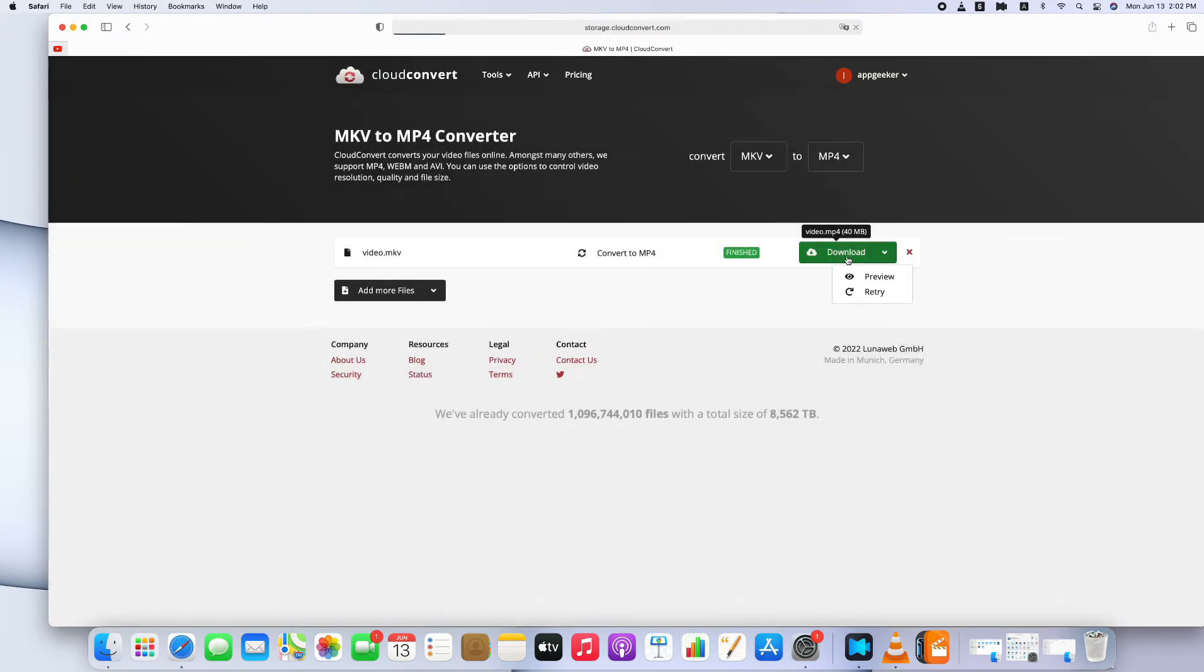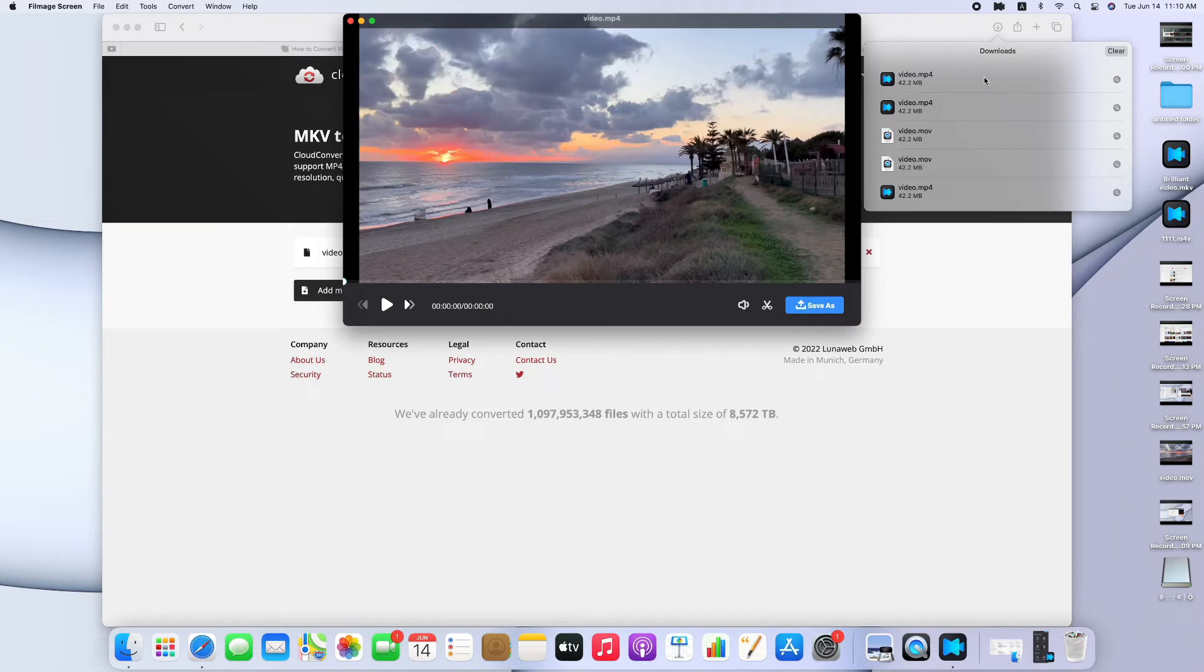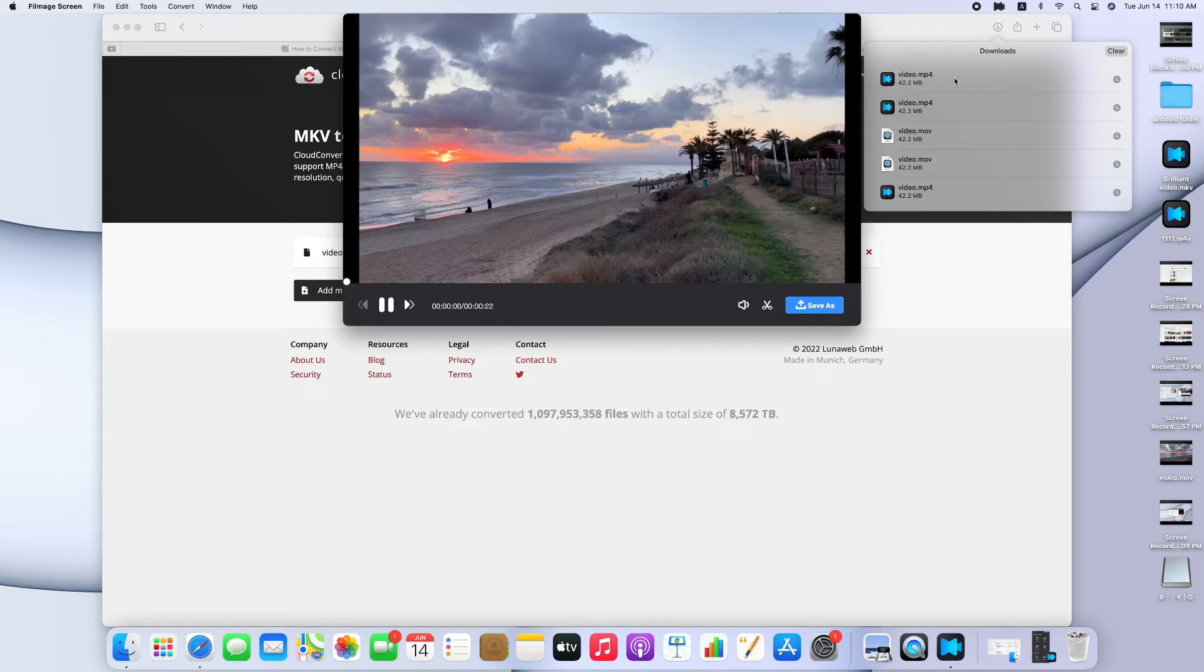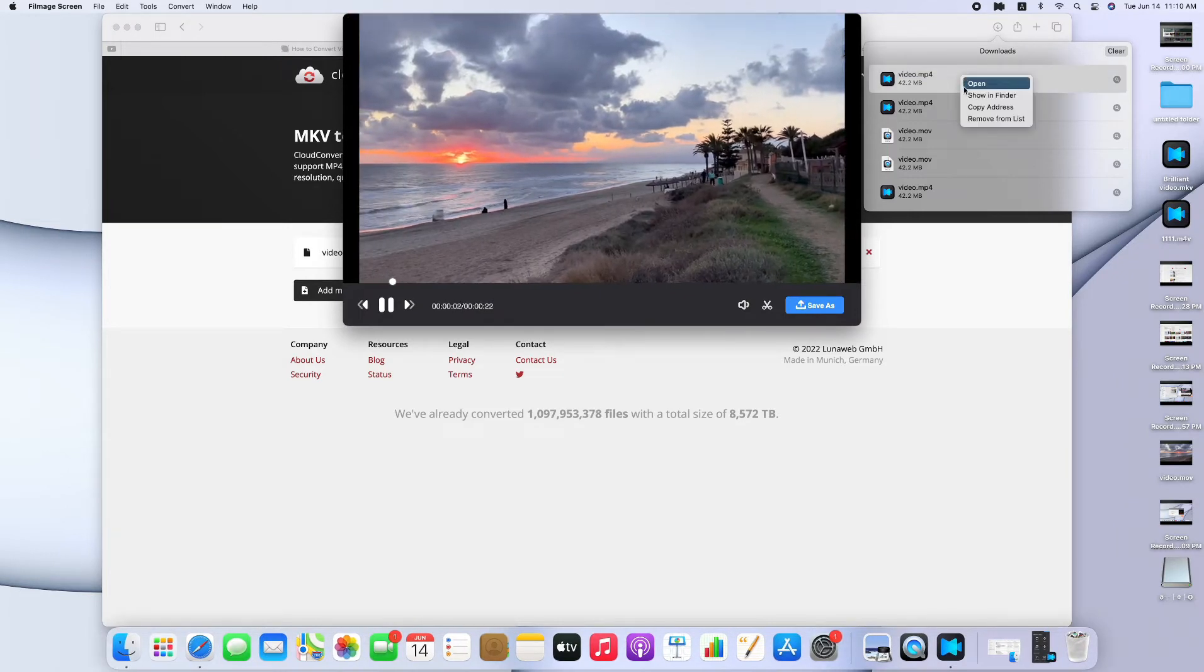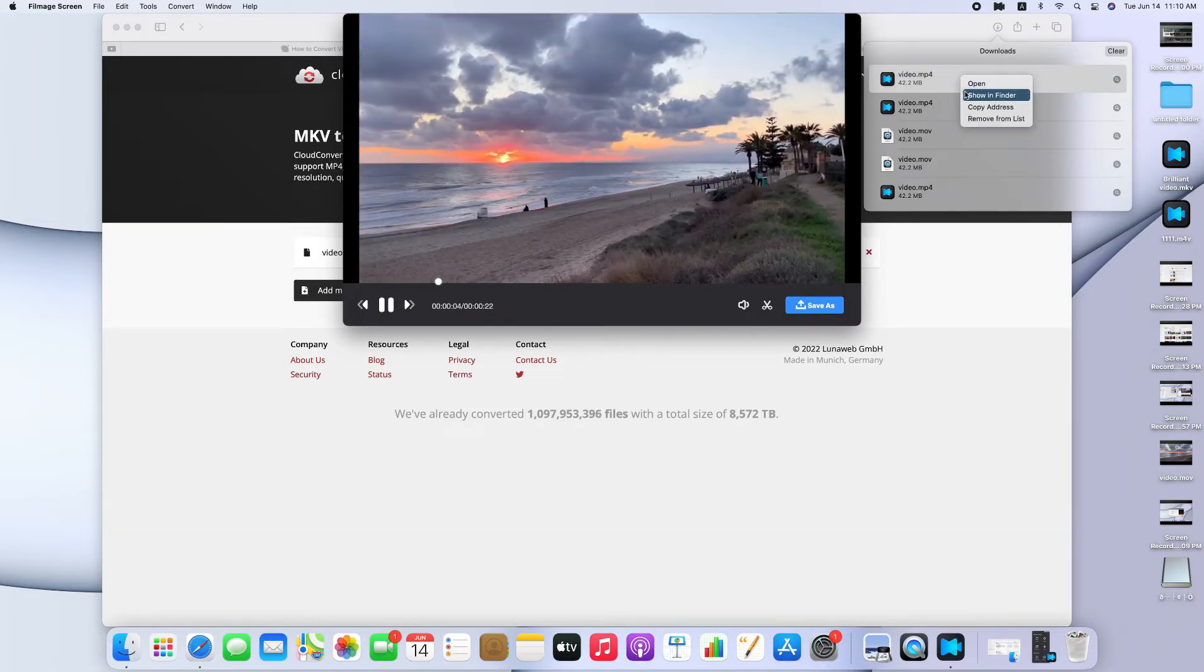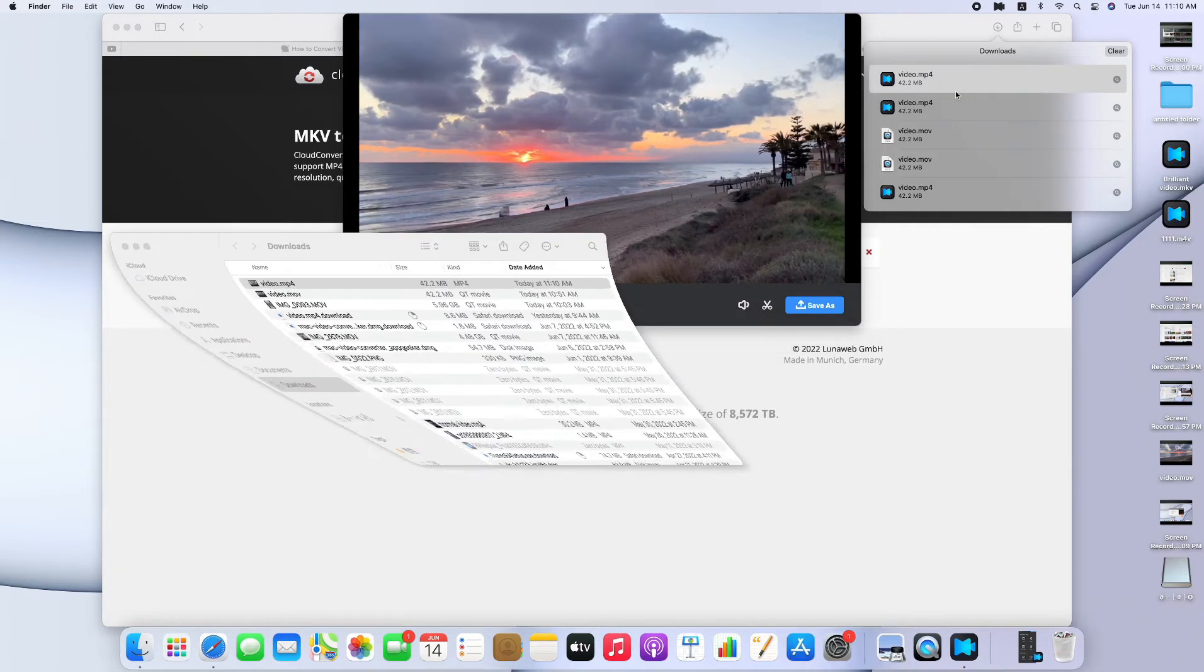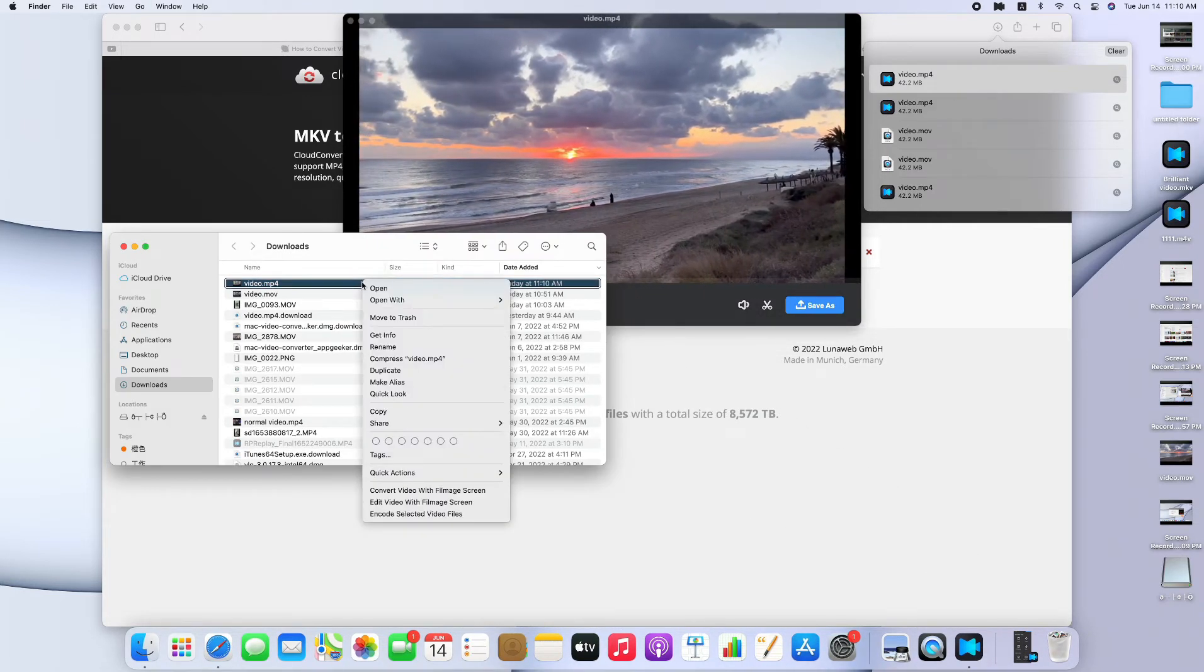I speed up the download process to save our time. You can check the download process on the top right corner to learn the completeness. Click the downloaded file to check the converted video. Here, we open the file in Finder, and the converted video will show up in Finder.